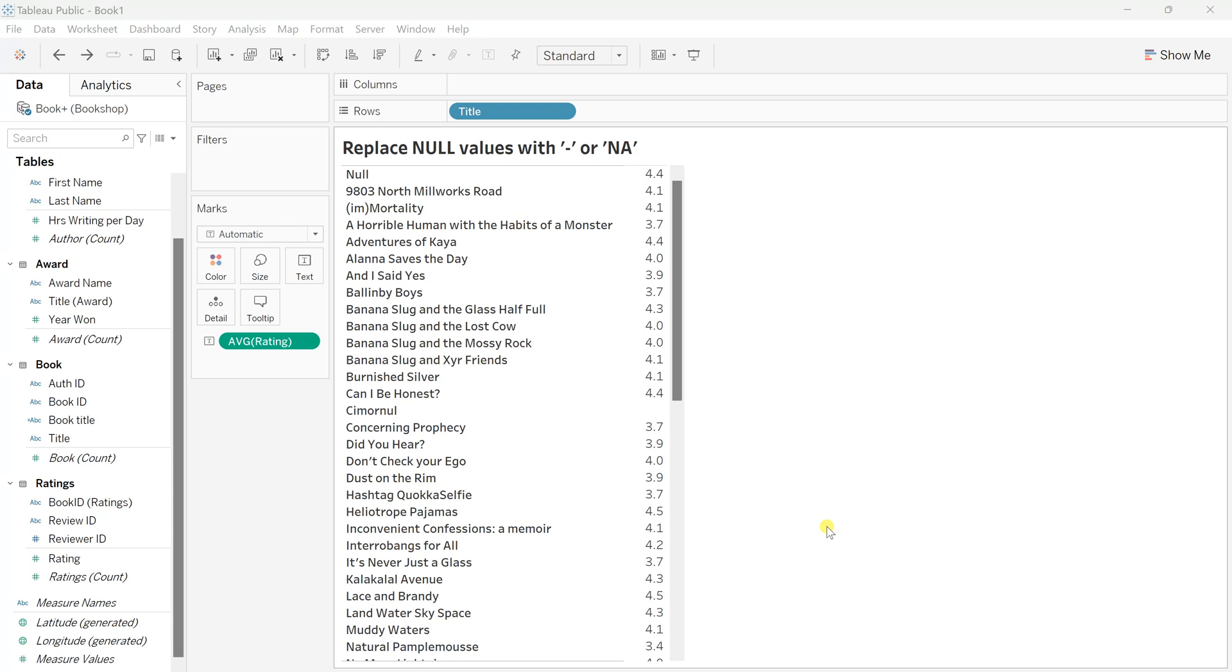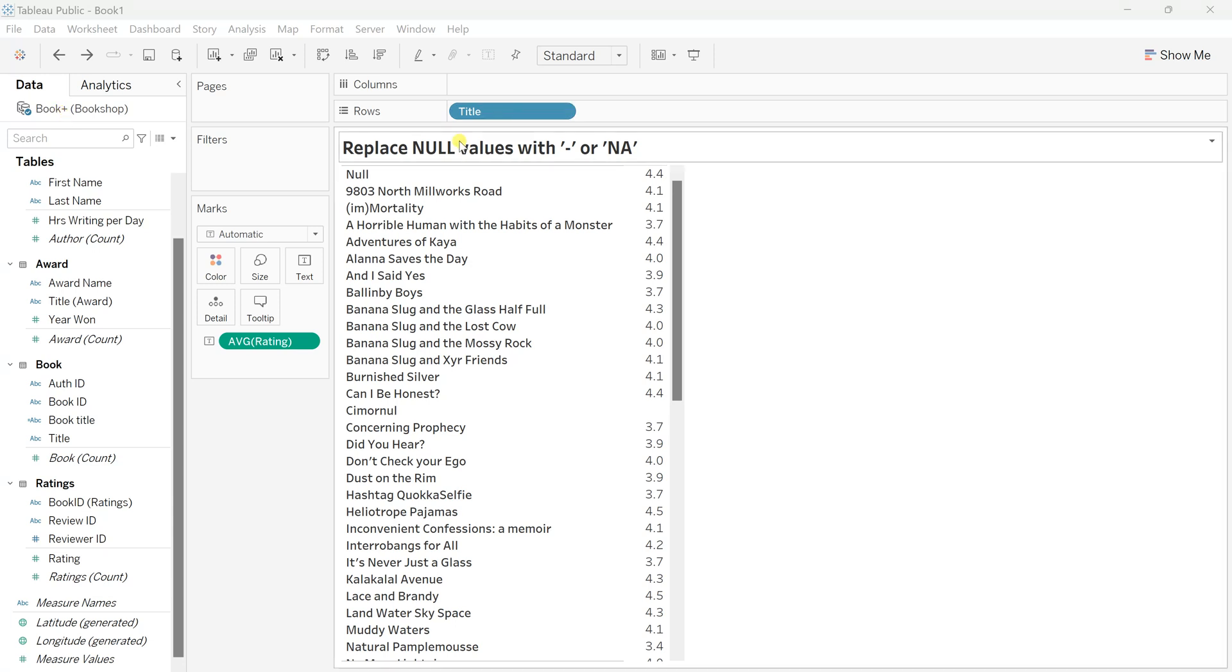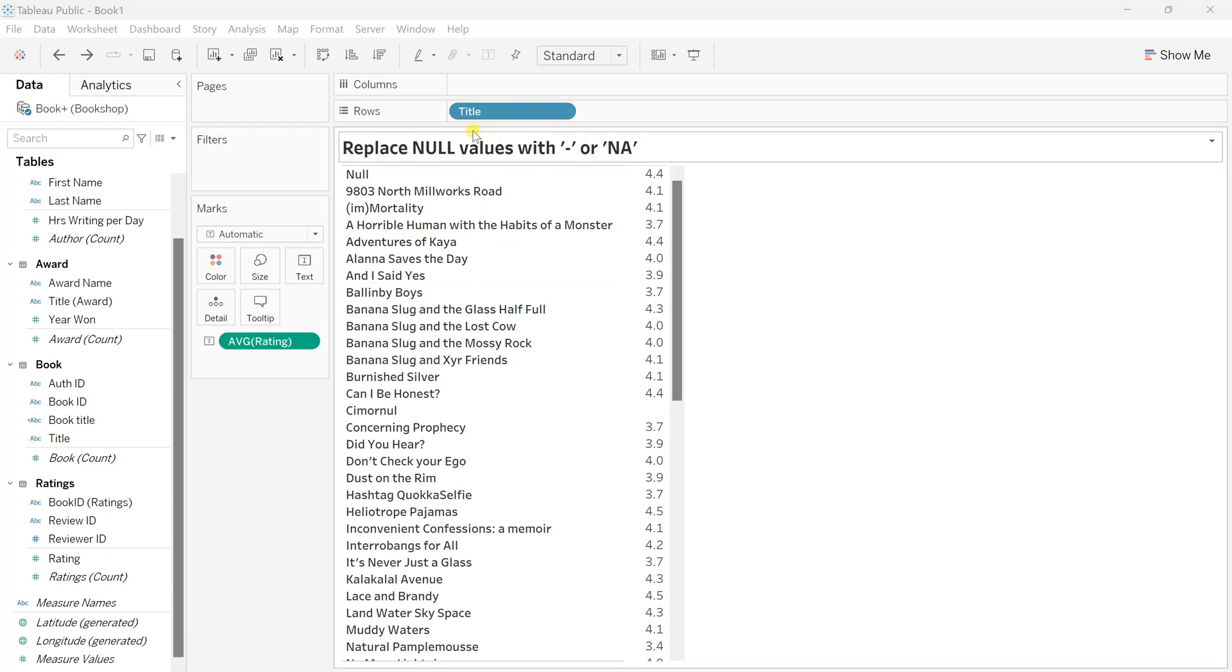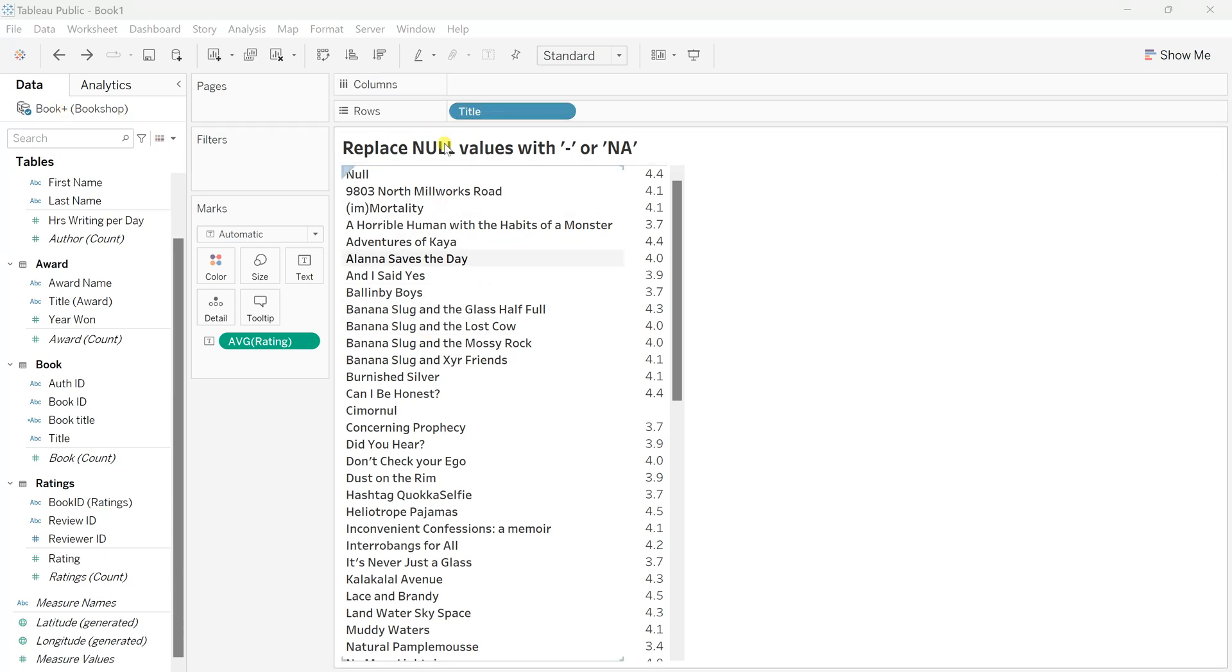It depends on the business requirement and what's the logic behind showcasing null values with some specific string field or description. Here, let's say we want to replace null values with hyphen or NA. I've used this bookshop dataset and pulled the book title string field which has null records.